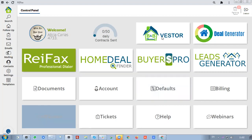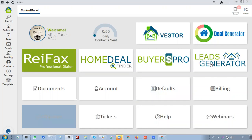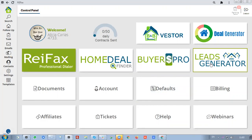It's one of our subproducts. If you go into your control panel where you have your main product, you will see that you have these tiles here: BNB Vestor, Deal Generator, Home Deal Finder, Buyer's Pro, Lead Generator. Those are subproducts that you can use completely free with your subscription to ReFX.